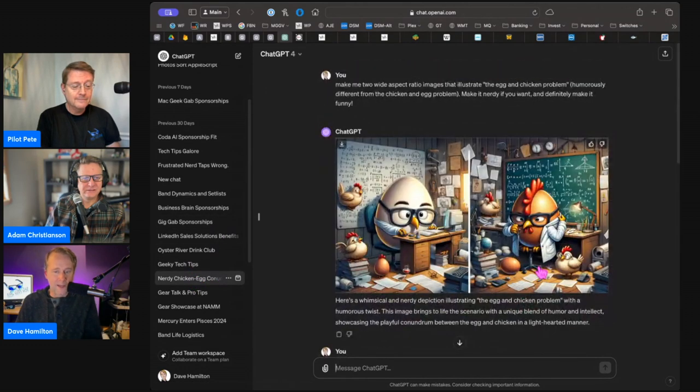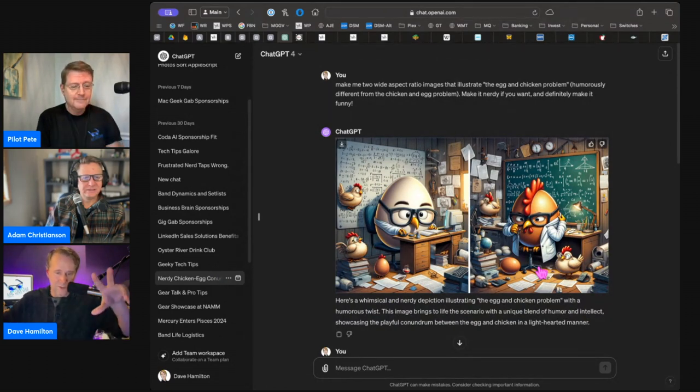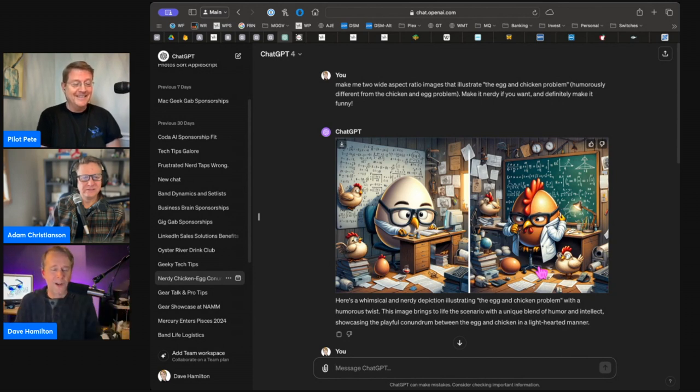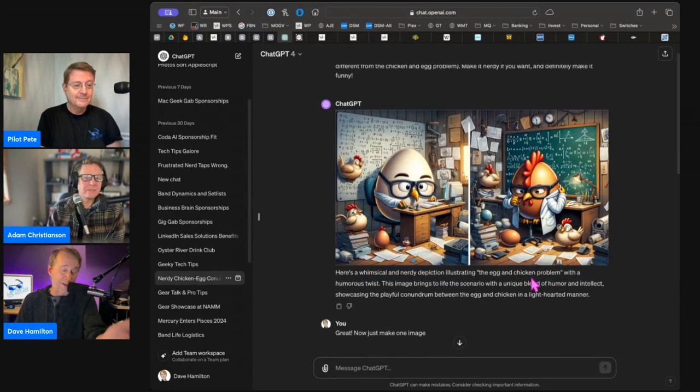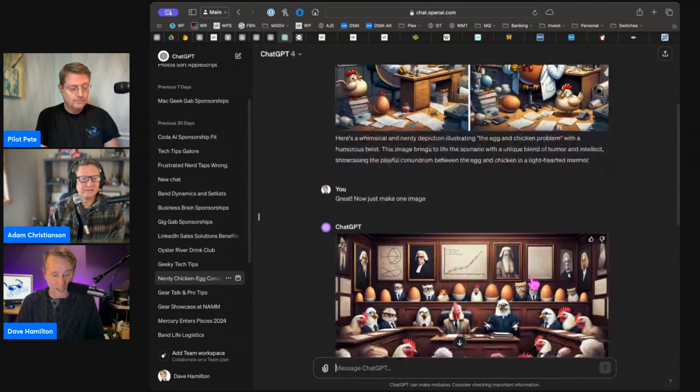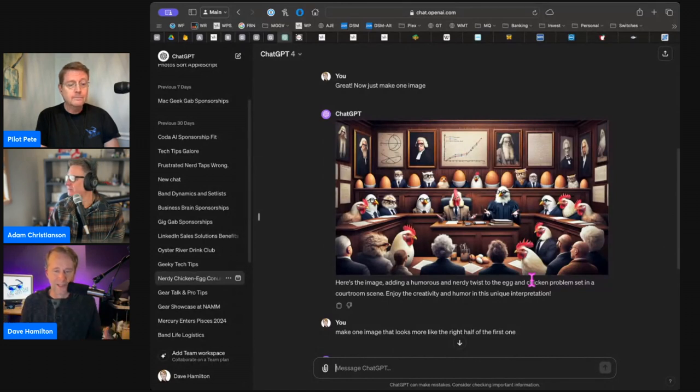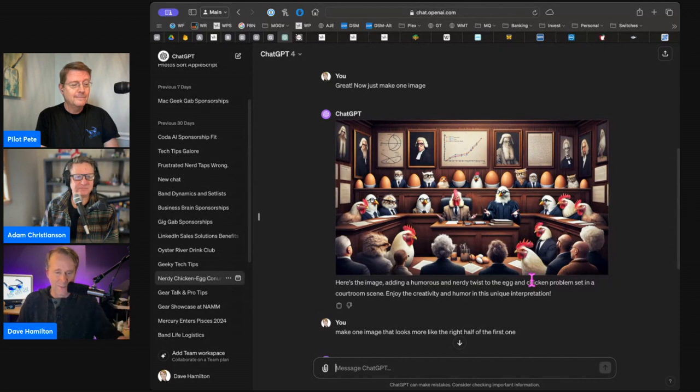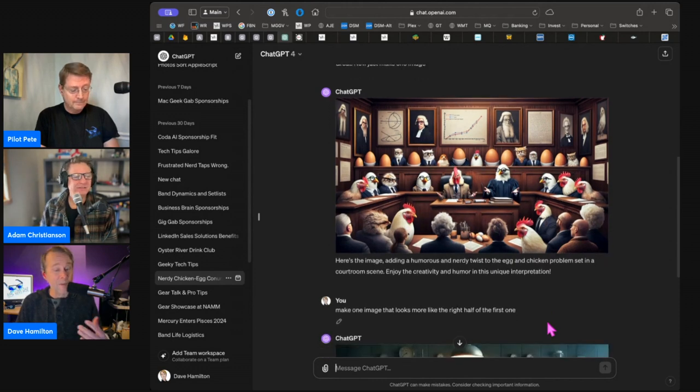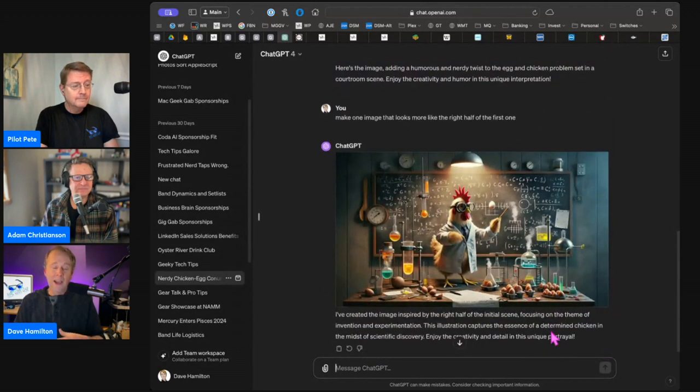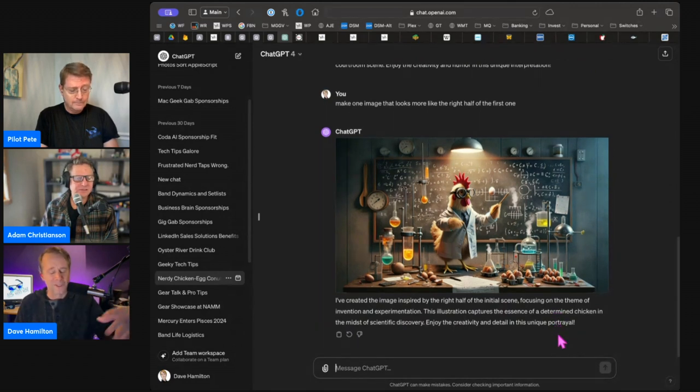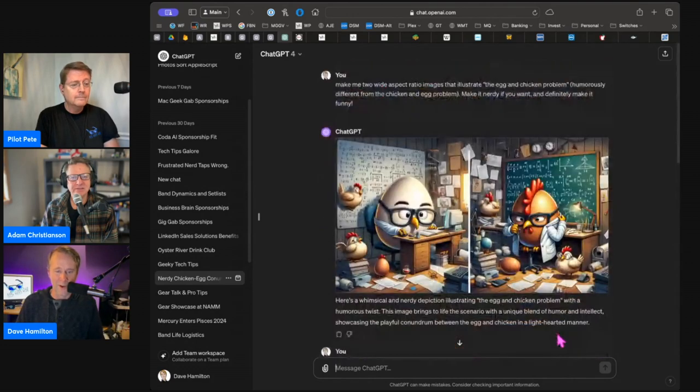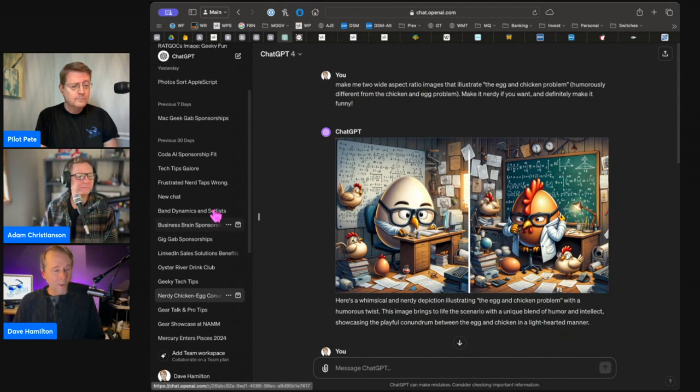And that's it, and I got the first thing I got was the image that we wound up using with the two eggs being nerdy in their respective laboratories. And I was like, well, that's kind of what I asked for. That's good enough. My next prompt was great, now make just one image. And it did. And that one you folks didn't see. This looks like the Senate chambers of old with chickens and eggs as the people. And it's weird, and I thought about using that one. Then I said, make one image that looks more like the right half of the first one. This was a chicken with an egg floating in the air and a laboratory with beakers and that sort of thing. I was like, I have three choices, I'm going to pick one of these, and I wound up picking the first one.